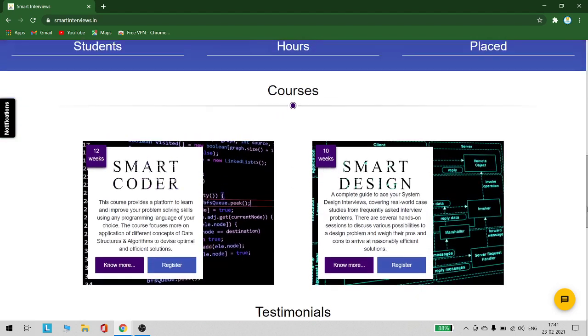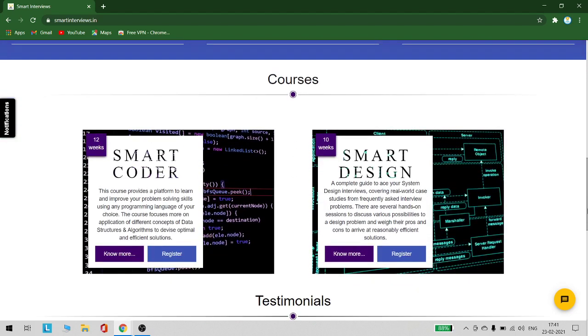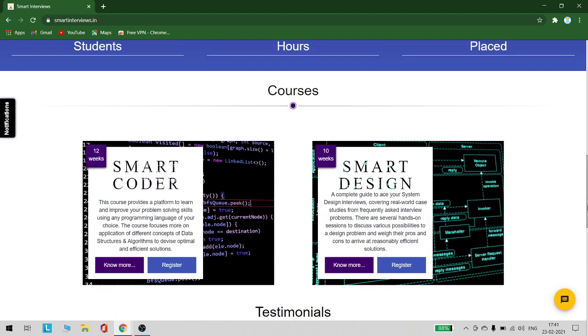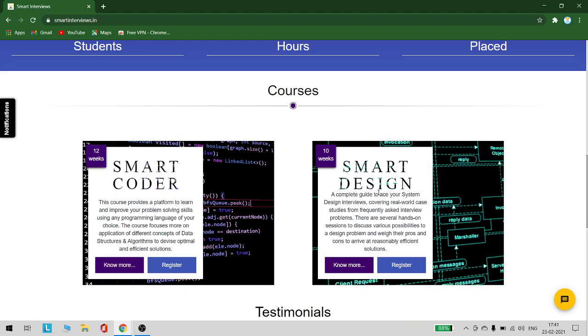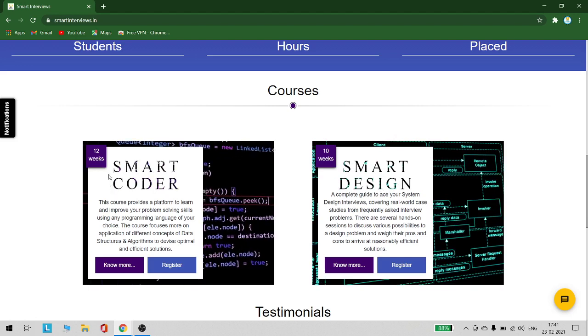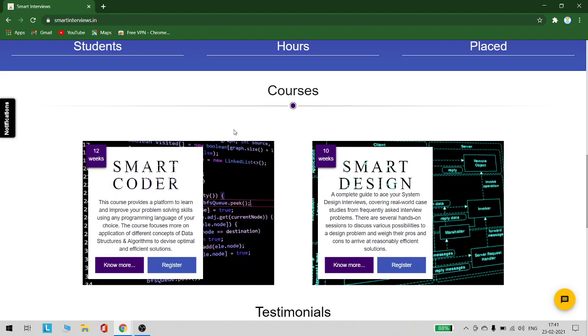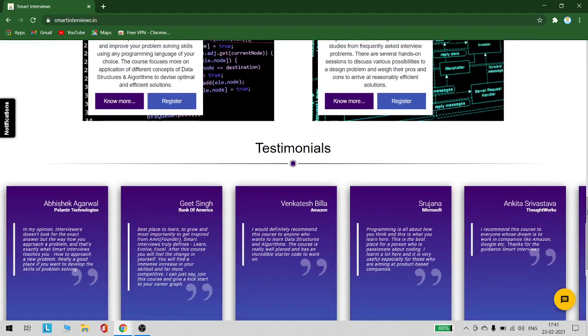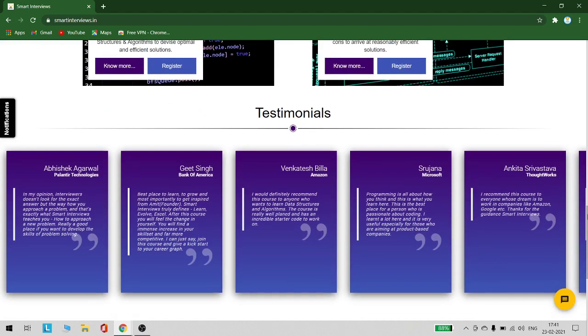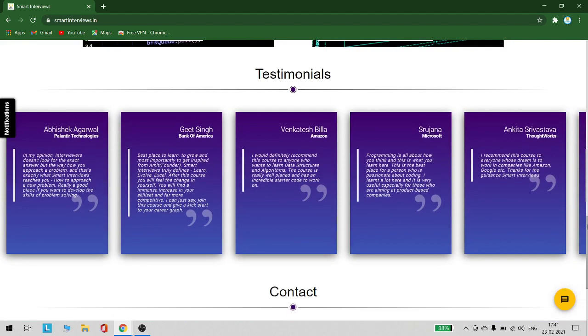This will be a three month course and is open to everyone—students or professionals. The course will be about 12 weeks and you can register for it. Registration is open now. Talking about testimonials, you can read them—I have provided the link in the description.